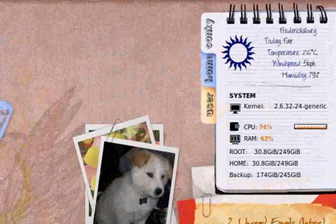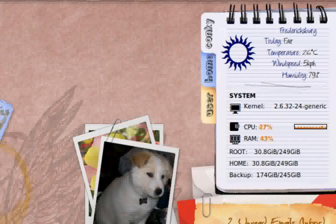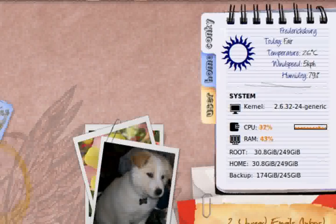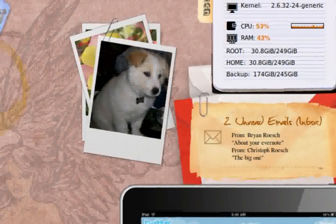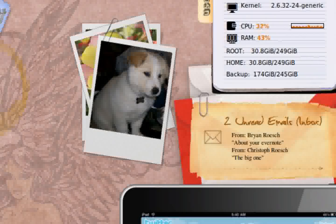Hello and welcome to my video on my Conky setup. I wanted to show everybody my actual new wallpaper right here. This desktop is not just images — it is actually a fully functioning, interactive desktop.